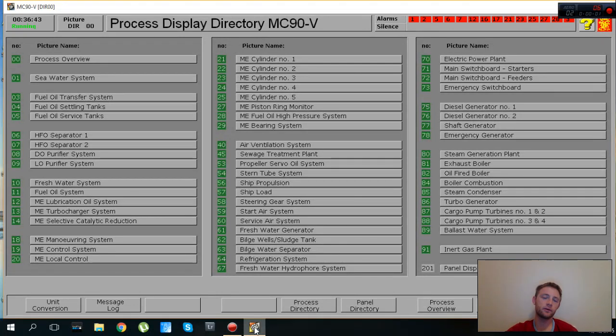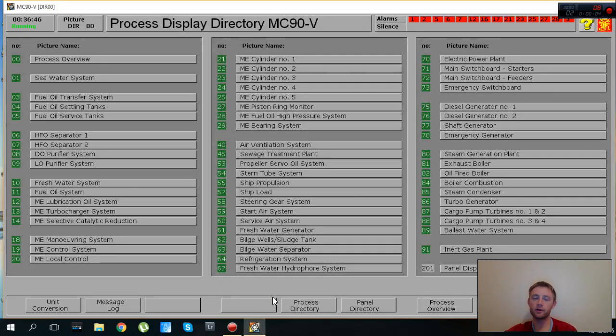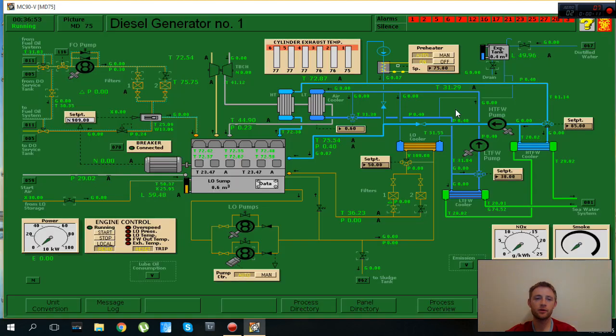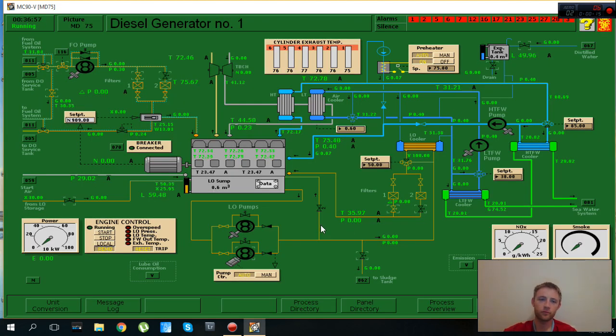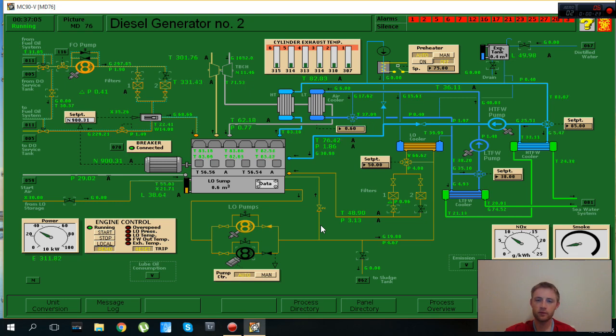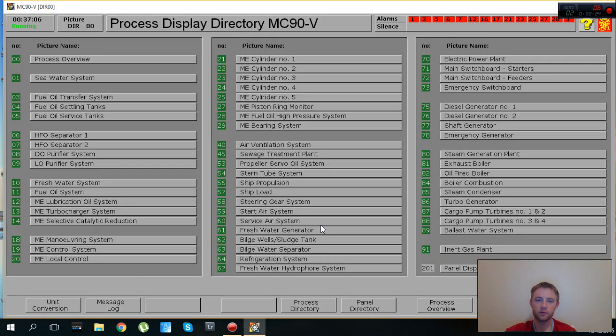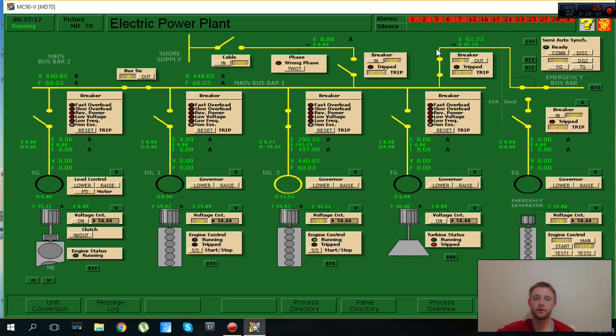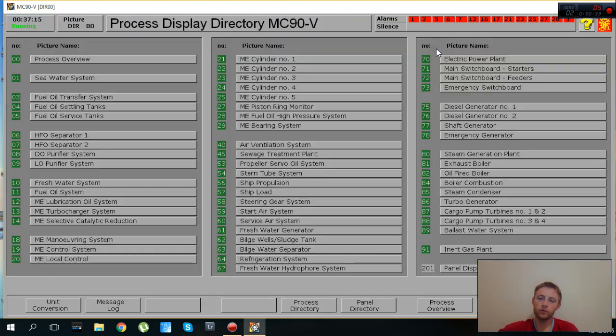Hello to everyone, this is AdventureStory and today we will continue with our lesson number three. As you can see here from previous lesson we started our diesel generator number one. For the moment, we have number two diesel generator working.